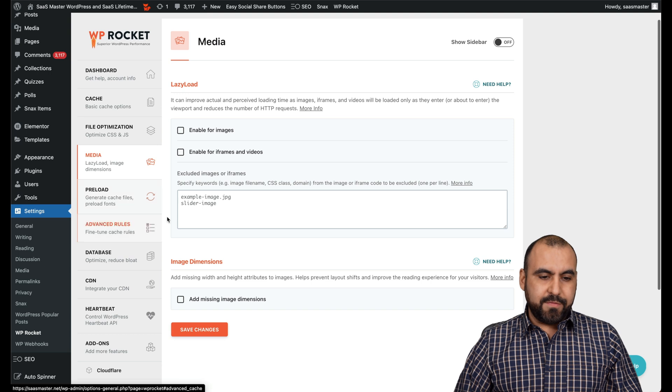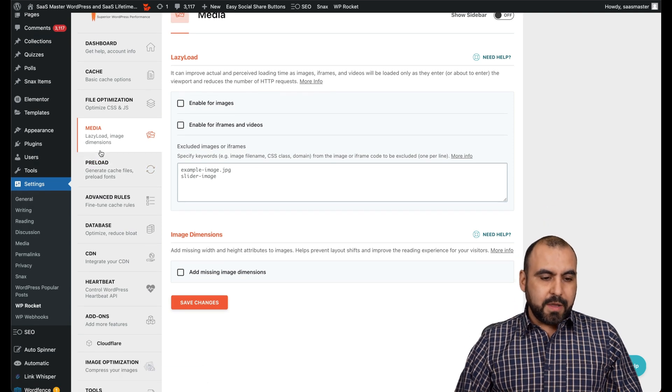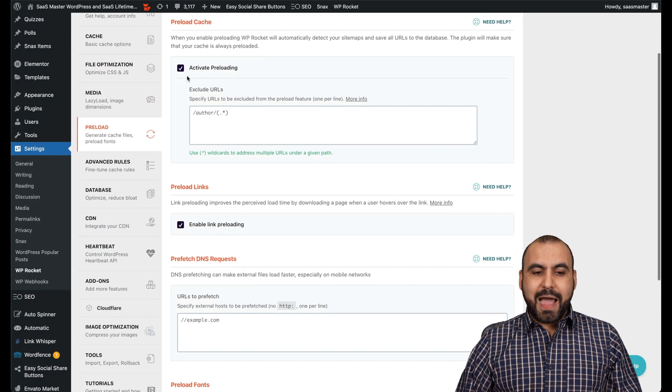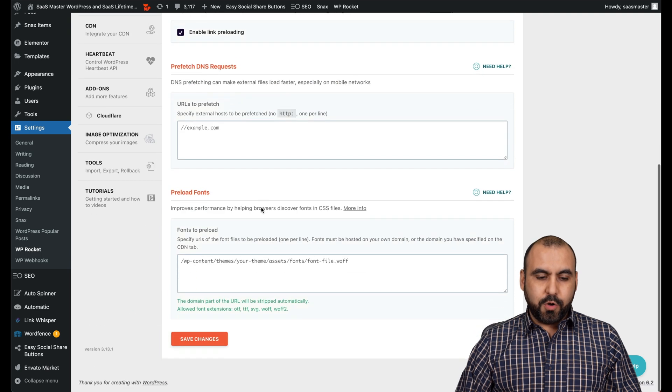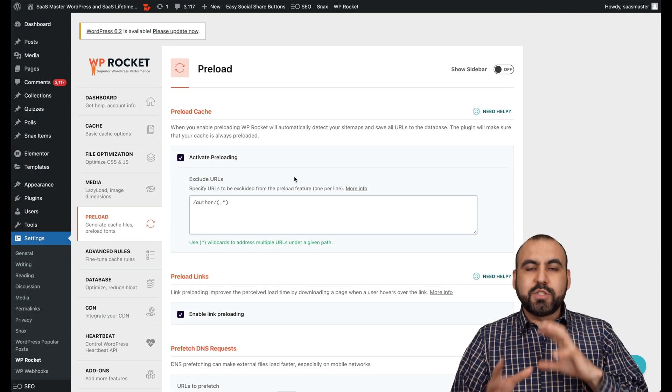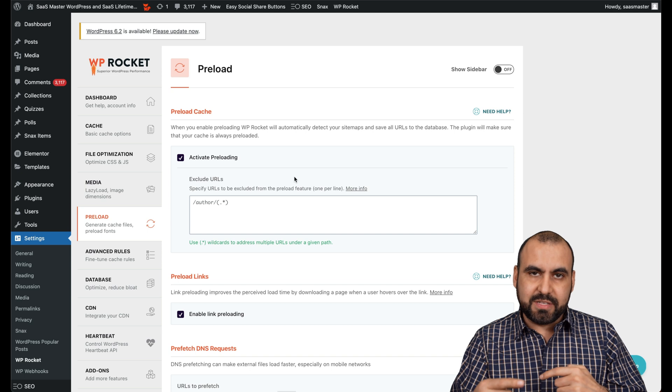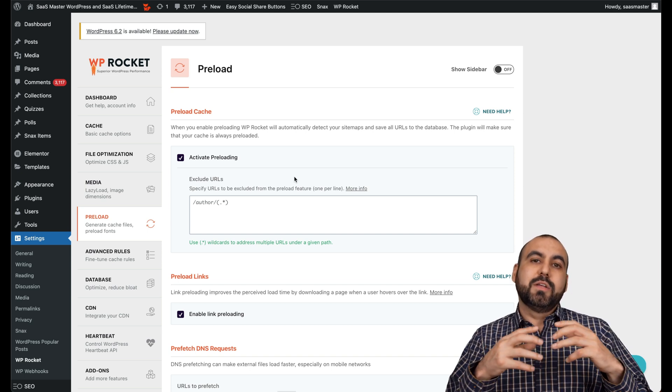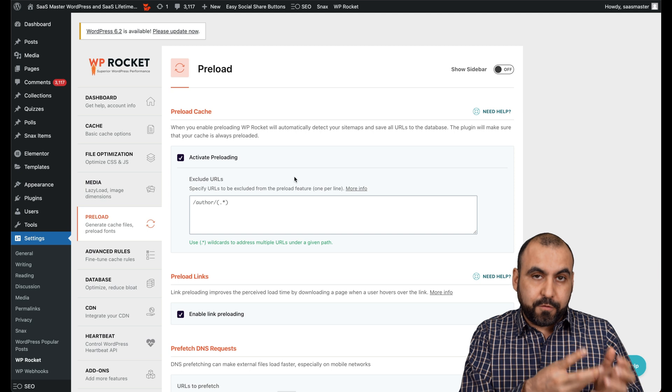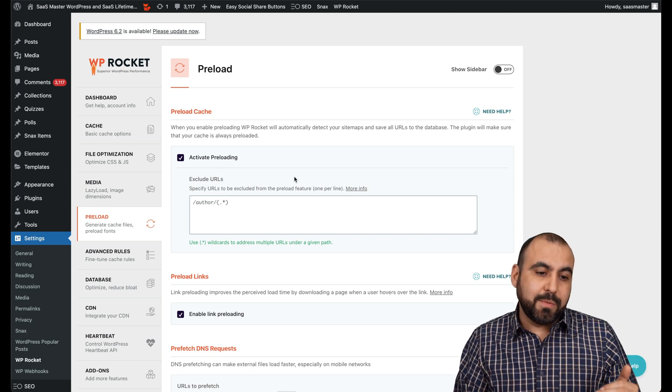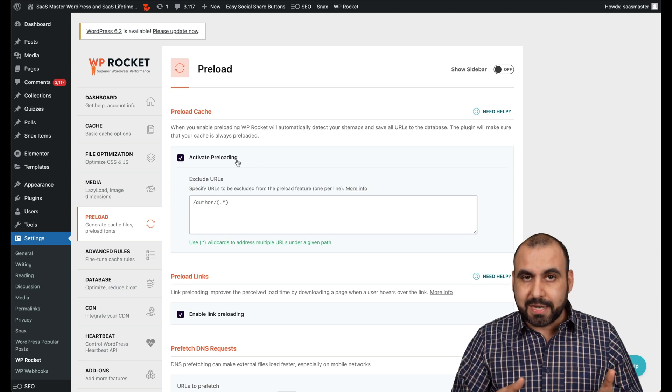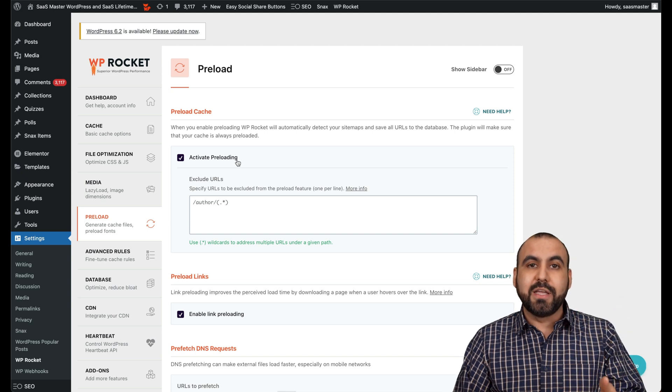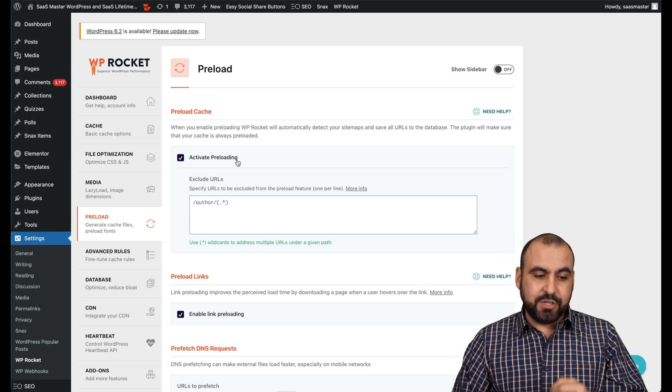I also have the media - nothing enabled here. The preload is enabled, so active preloading and enable link preloading. That means it's going to preload some pages so it already caches them. If you don't have this enabled, that means when someone loads a page for the first time, that's when it's going to cache it. But if I have this enabled, it's going to do it previously. You don't have to wait for someone to actually visit the site to cache it.